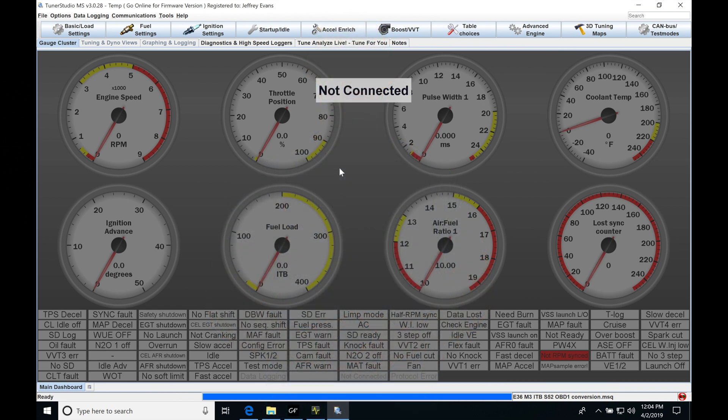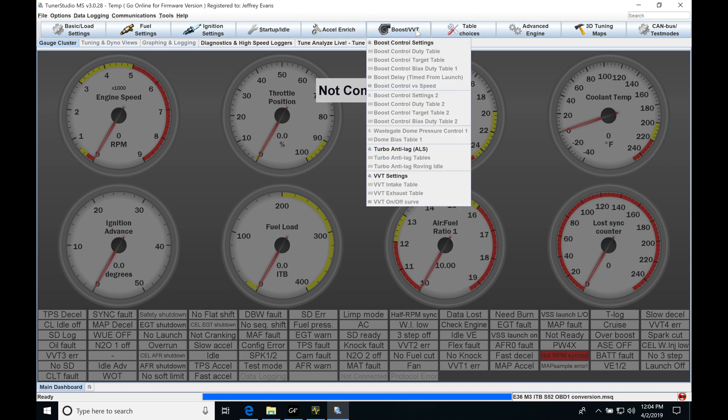Okay, so let's get started here. We're going to be taking a look at working with our variable cam control in our Megasquirt 3 applications. So the first thing we're going to do to set up and configure our variable cam controls, we're going to jump here to Boost VVT. We're going to move down the list and jump into VVT settings.